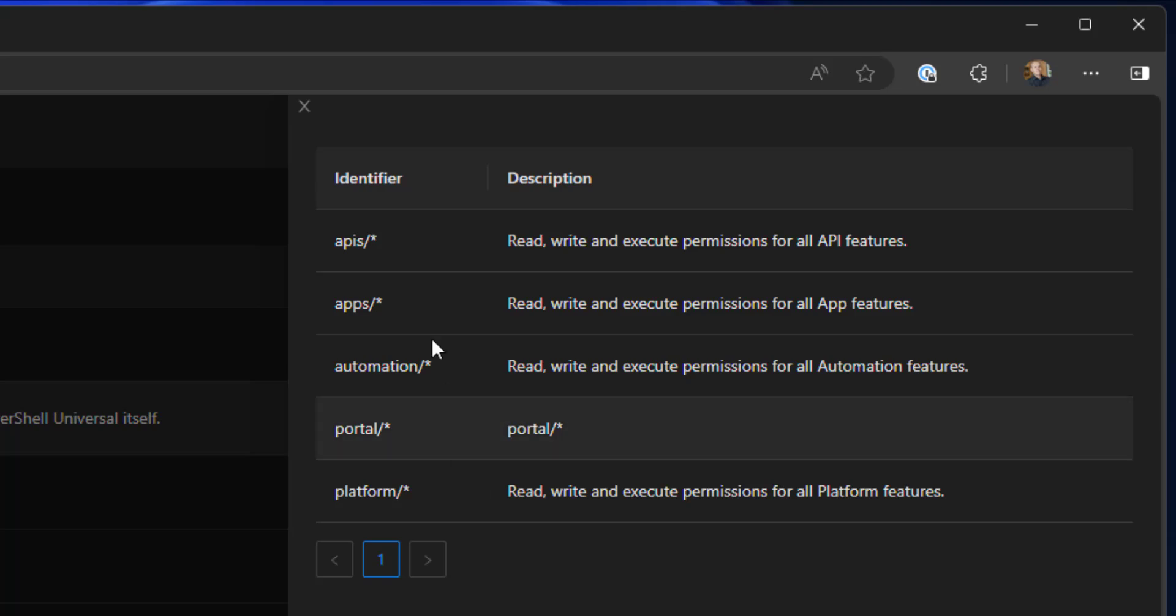As you can see, we have this identifier system where we have a namespace such as APIs, and then we're granting full read, write, and execute access for all the API features.